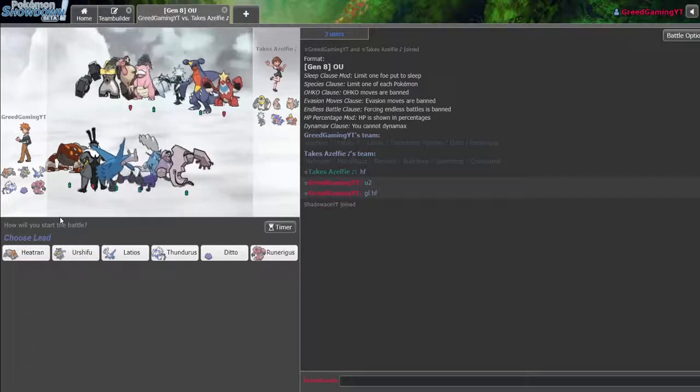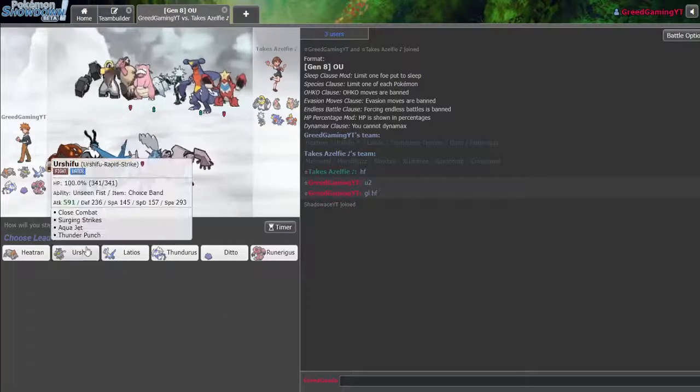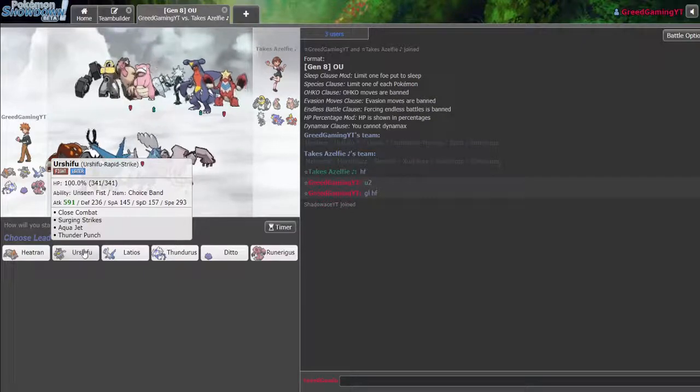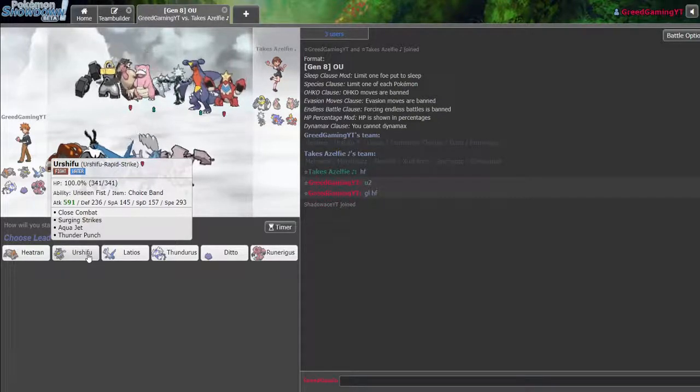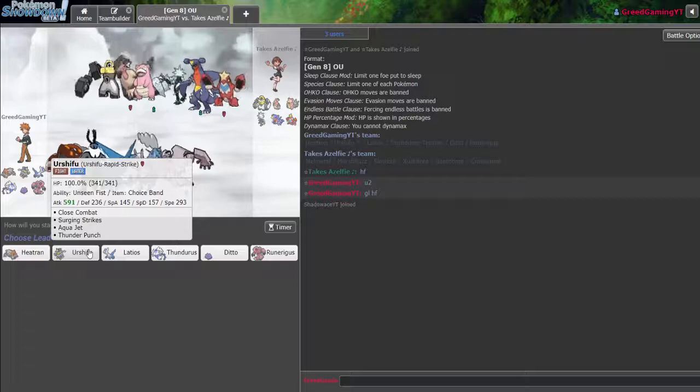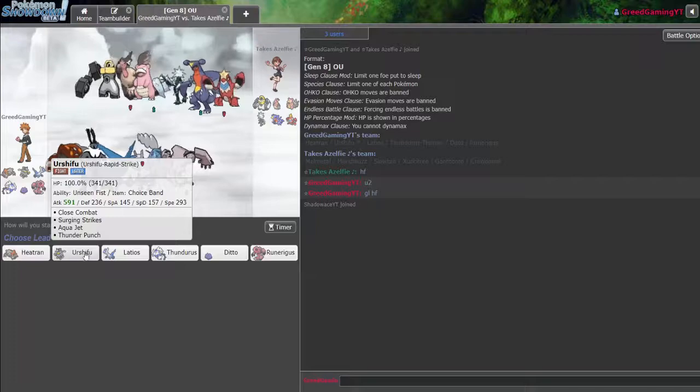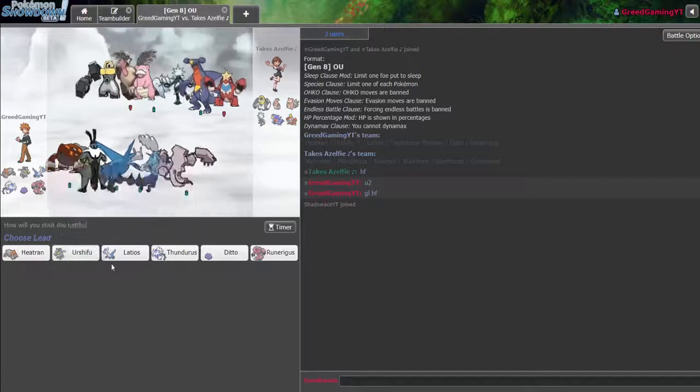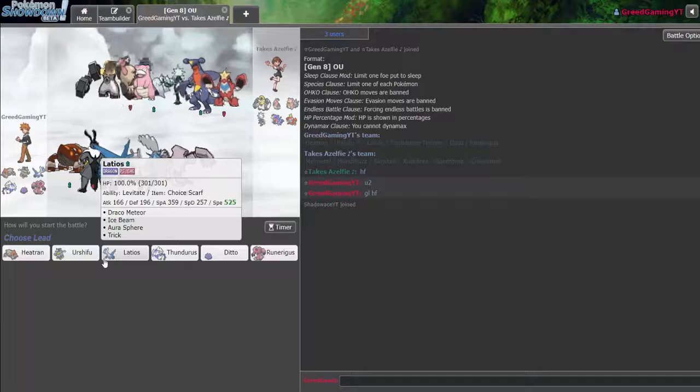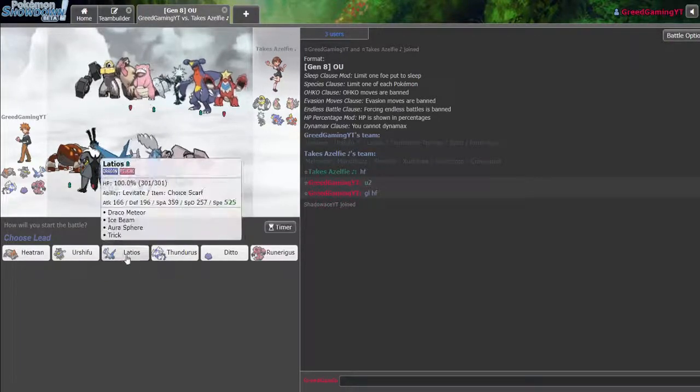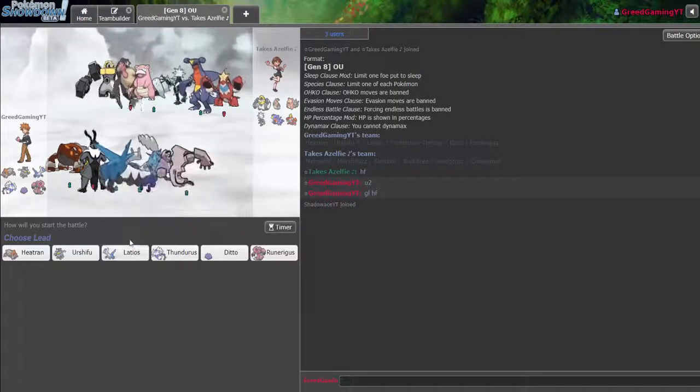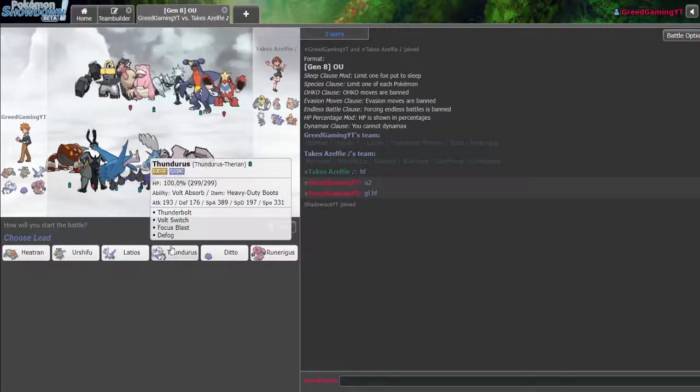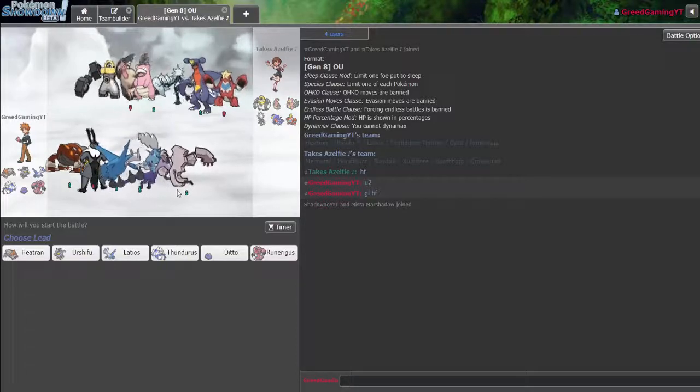Well, my Thundurus absolutely destroys him outside of Melmetal and of course Garchomp. Who do I lead? Who does he lead? Hachian is going to be for the Zeraora. I could lead Urshifu. Urshifu is honestly not a bad lead. What's the downfall of leading Urshifu if he leads Zeraora?